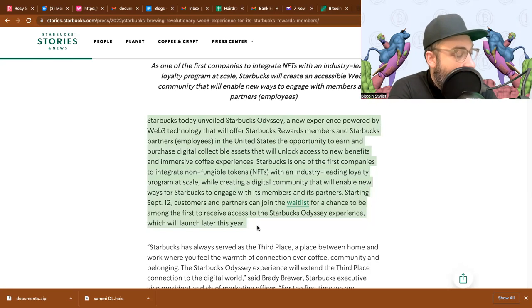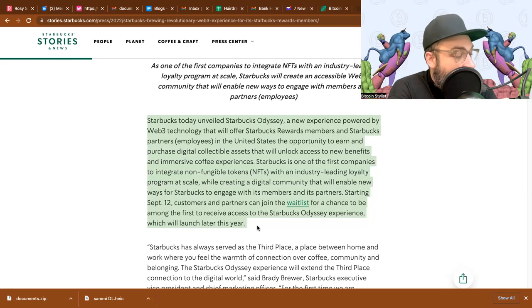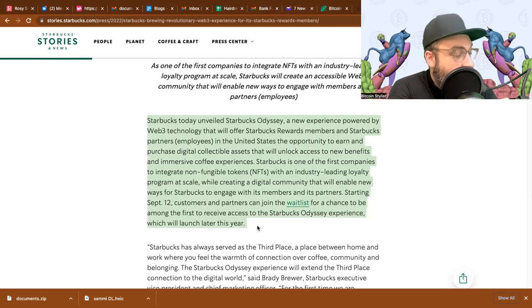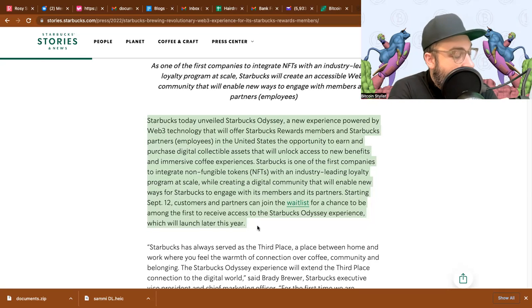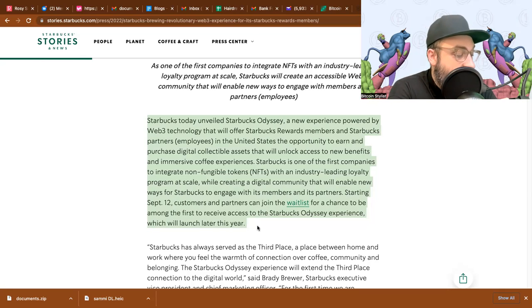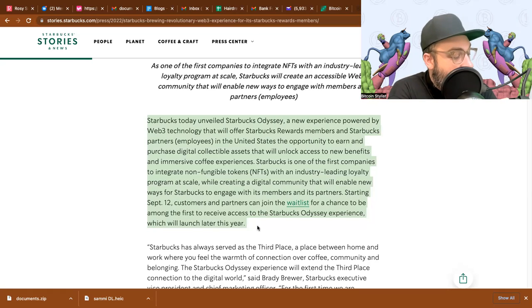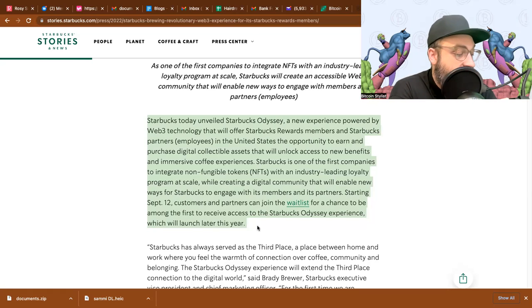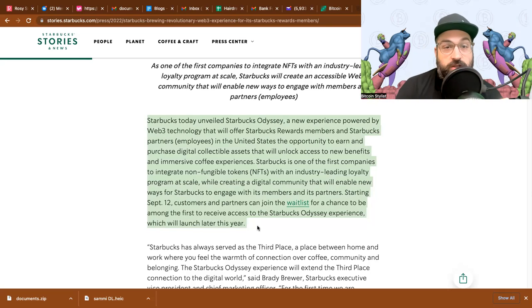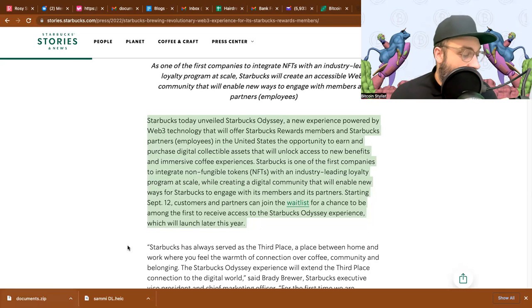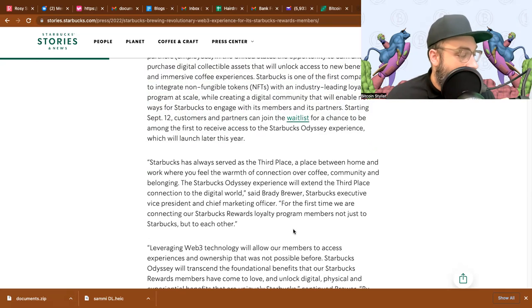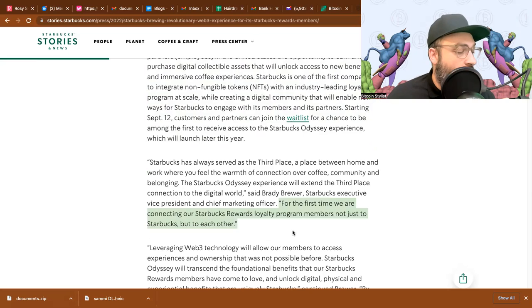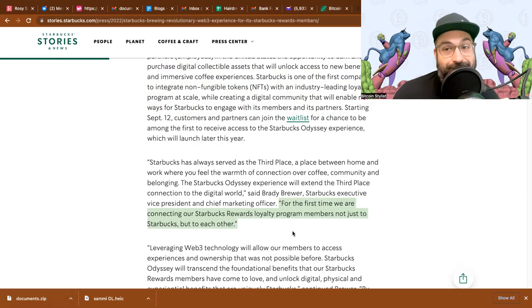Starbucks today unveiled Starbucks Odyssey, a new experience powered by web3 technology that will offer Starbucks Rewards members and Starbucks partners or employees in the United States the opportunity to earn and purchase digital collectible assets that will unlock access to new benefits and immersive coffee experiences. Starbucks is one of the first companies to integrate non-fungible tokens or NFTs with an industry-leading loyalty program at scale while creating a digital community that will enable new ways for Starbucks to engage with its members and its partners.